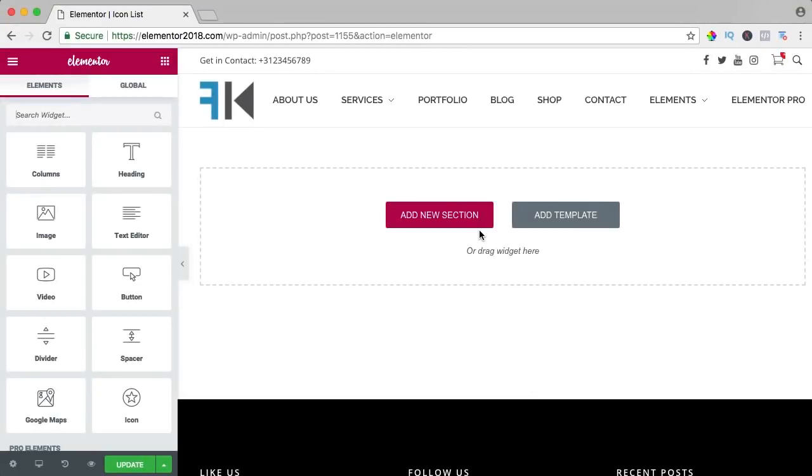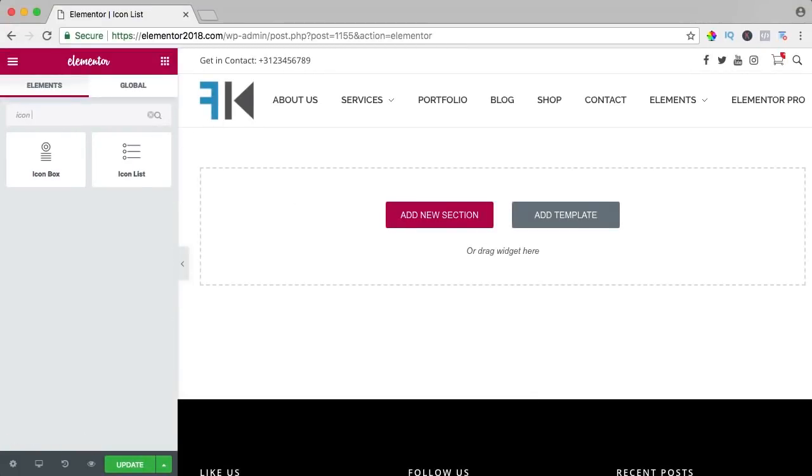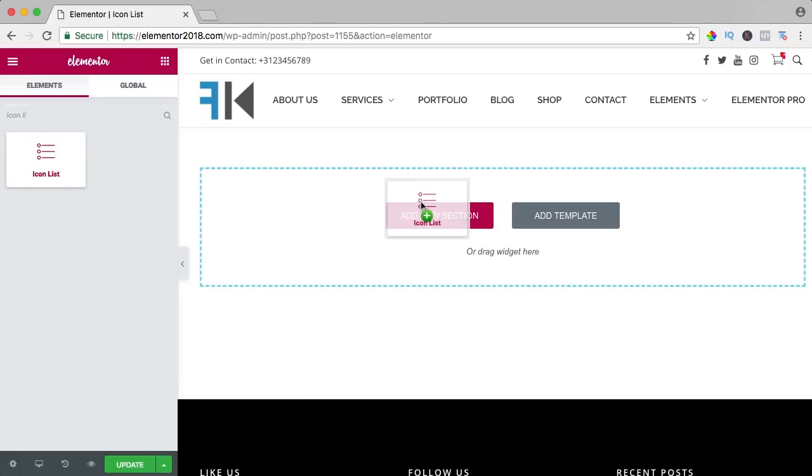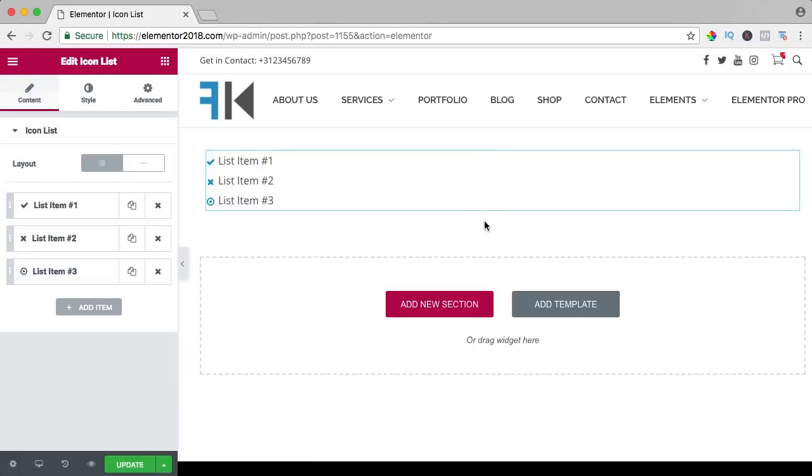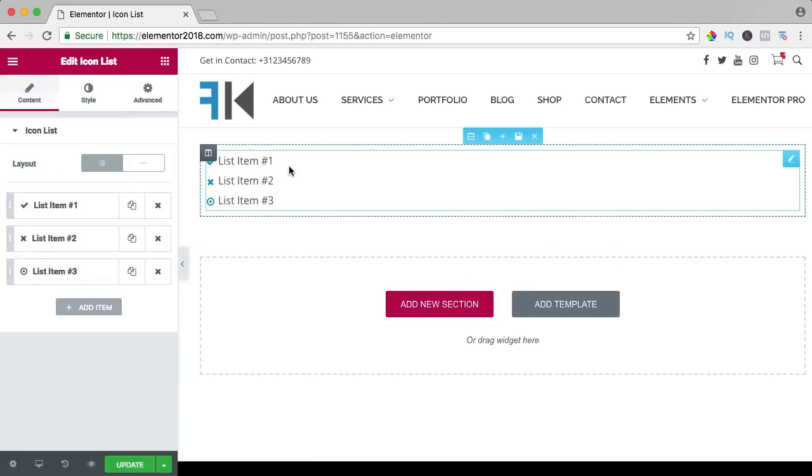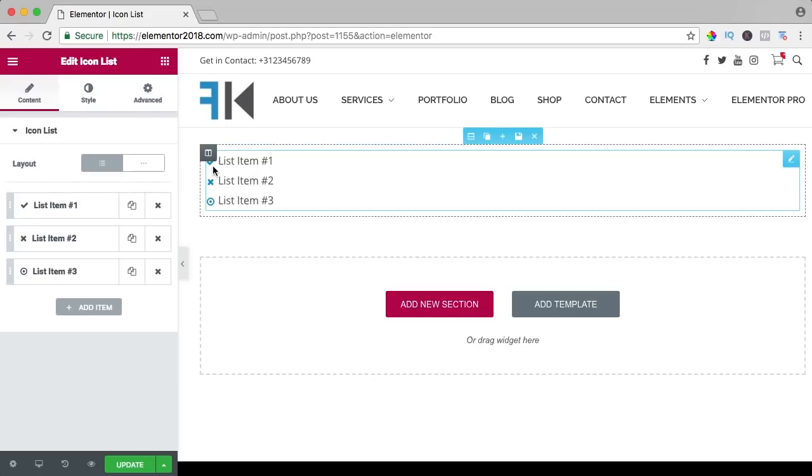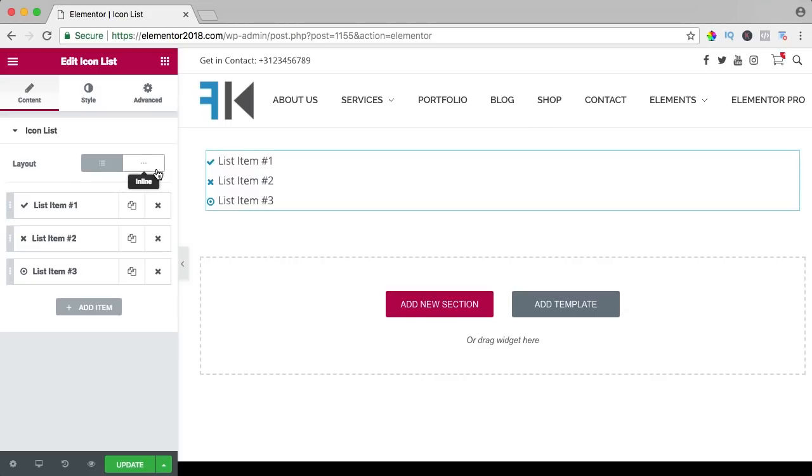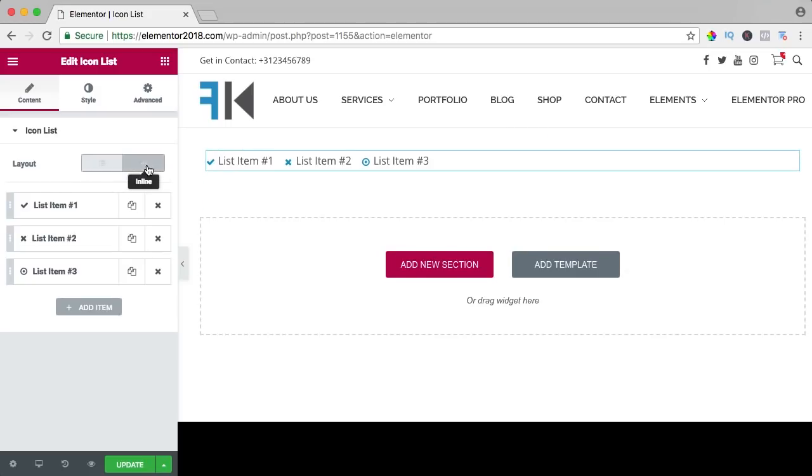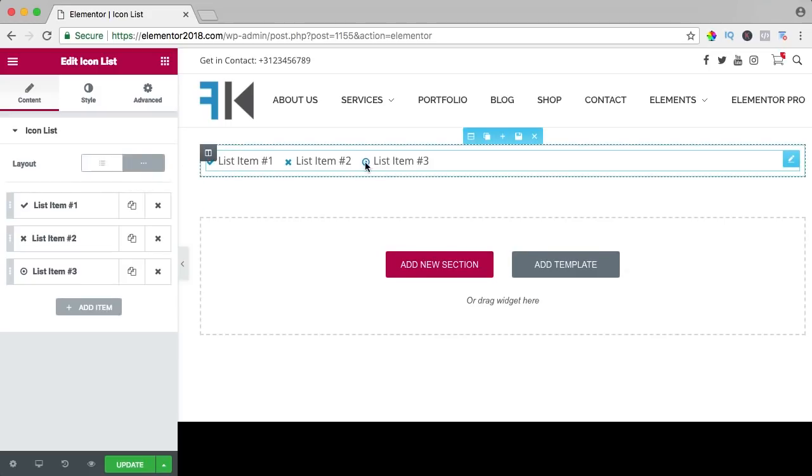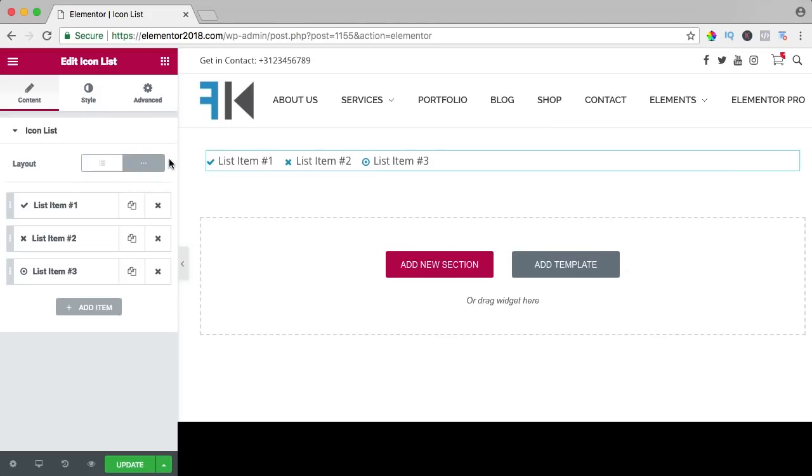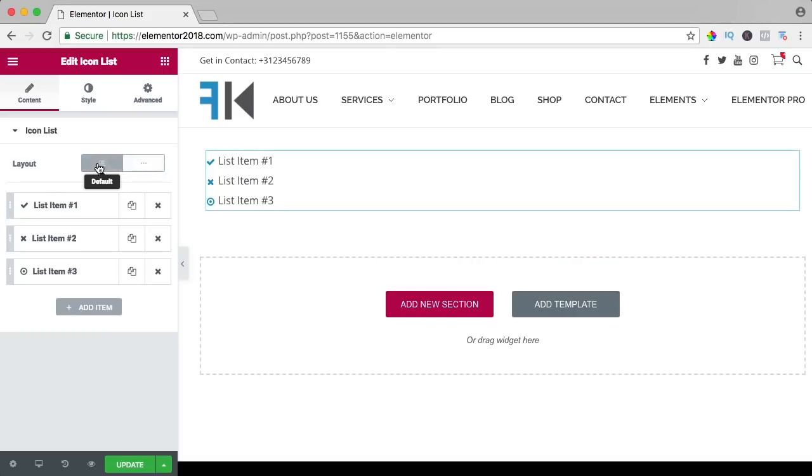In this video we will take a look at the icon list. So I search for icon list and there it is. I drag it over here to the new section and here it is, list item 1, 2 and 3. Let's take a look at the layout. You can change it from a list like that beneath each other to inline.